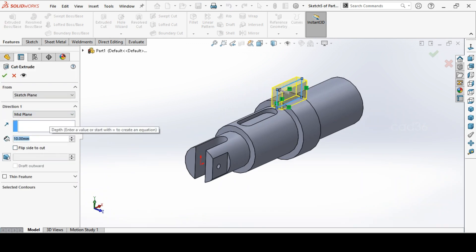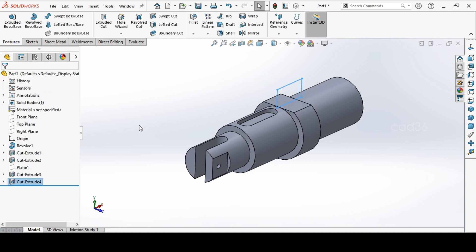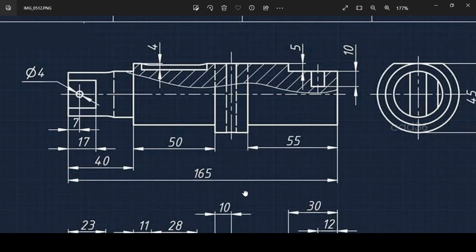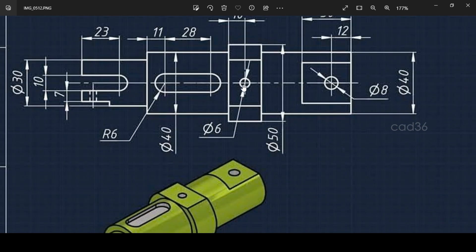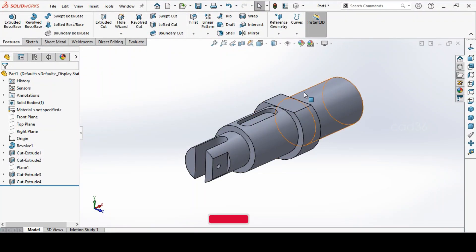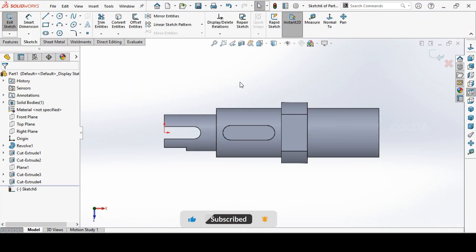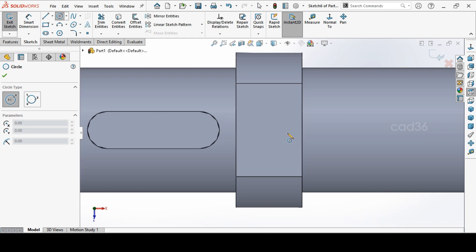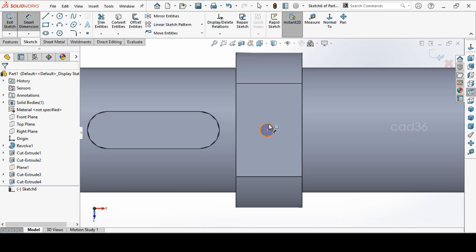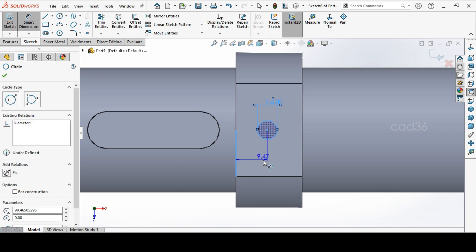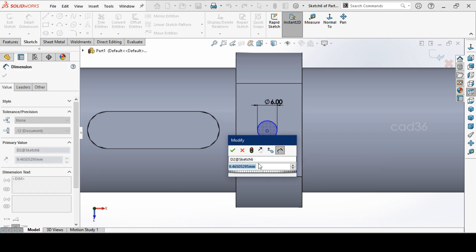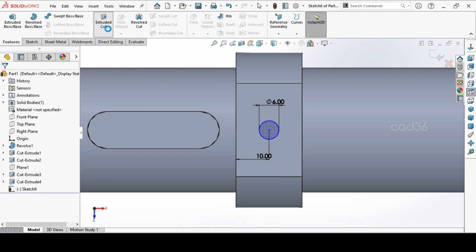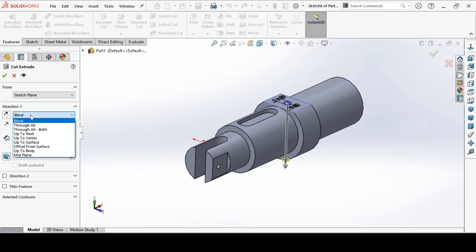So this portion also finished. Then we need a hole here. The hole diameter to be 6mm. The length is true length. So select the face sketch. And make a circle. Circle for diameter 6mm. And from this end to this circle to be 10mm. It has to be center. 10mm. And go to extrude cut. Go to up to next. So it will take up to next.